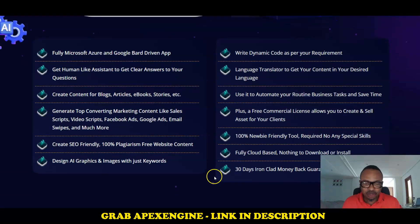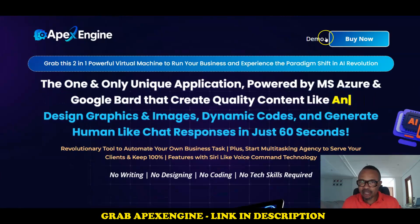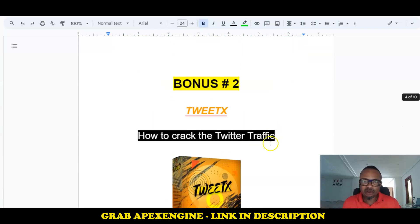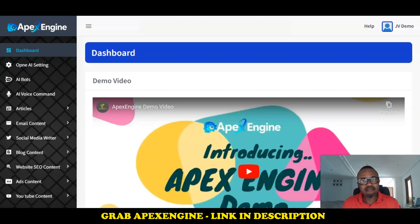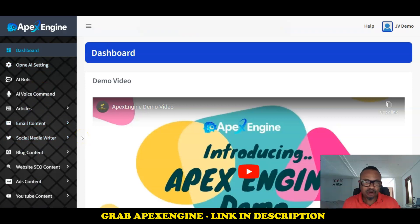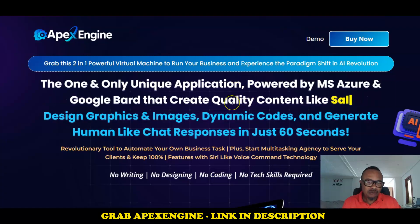It goes live at exactly 10 AM Eastern Standard Time, and that's when you'll be able to use the button in my description. It will bring you to the sales page where you click to get a copy. Stick with me and I'll show you the bonuses I have lined up, the members' area dashboard, and the demo video of the program in action, plus the pricing.